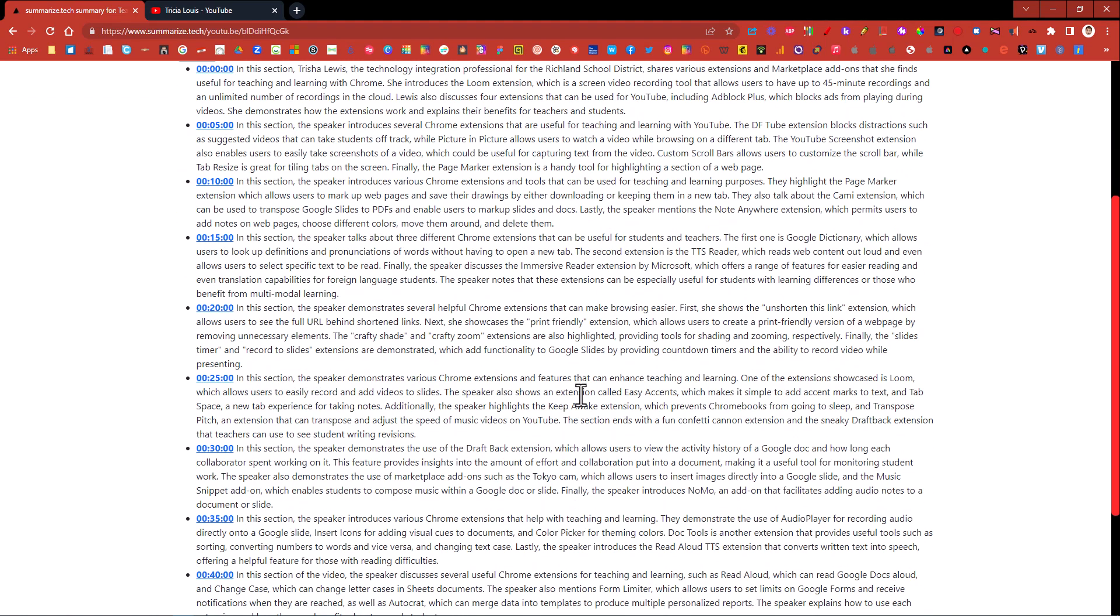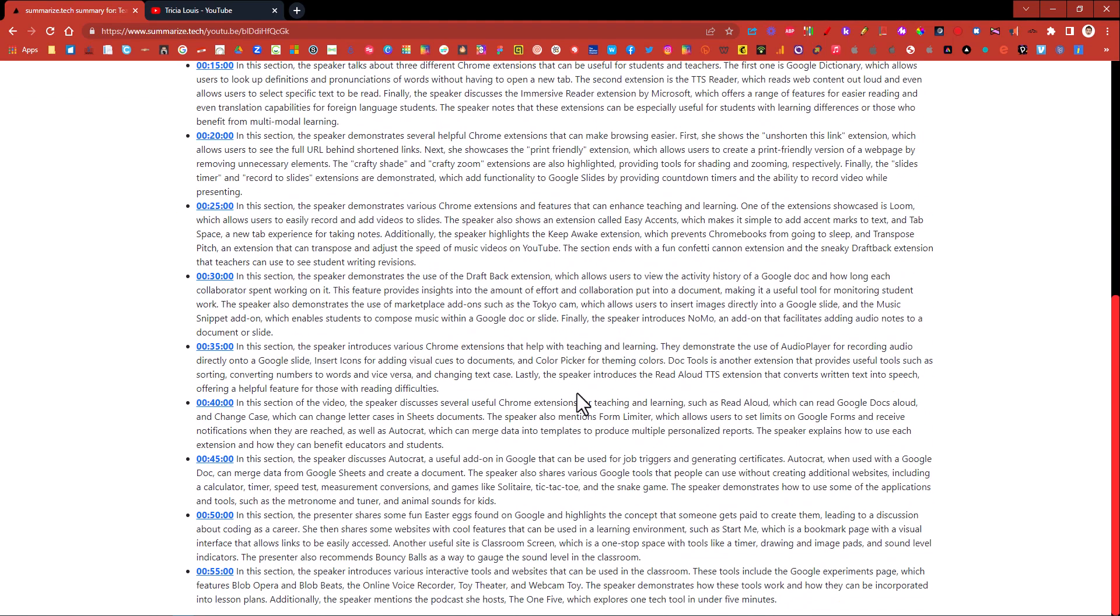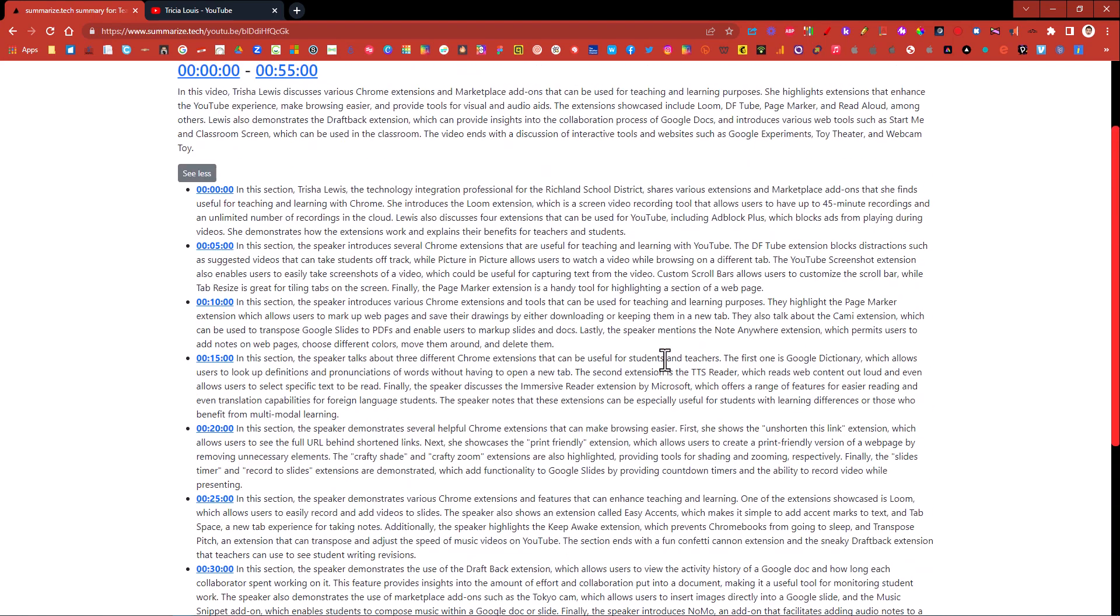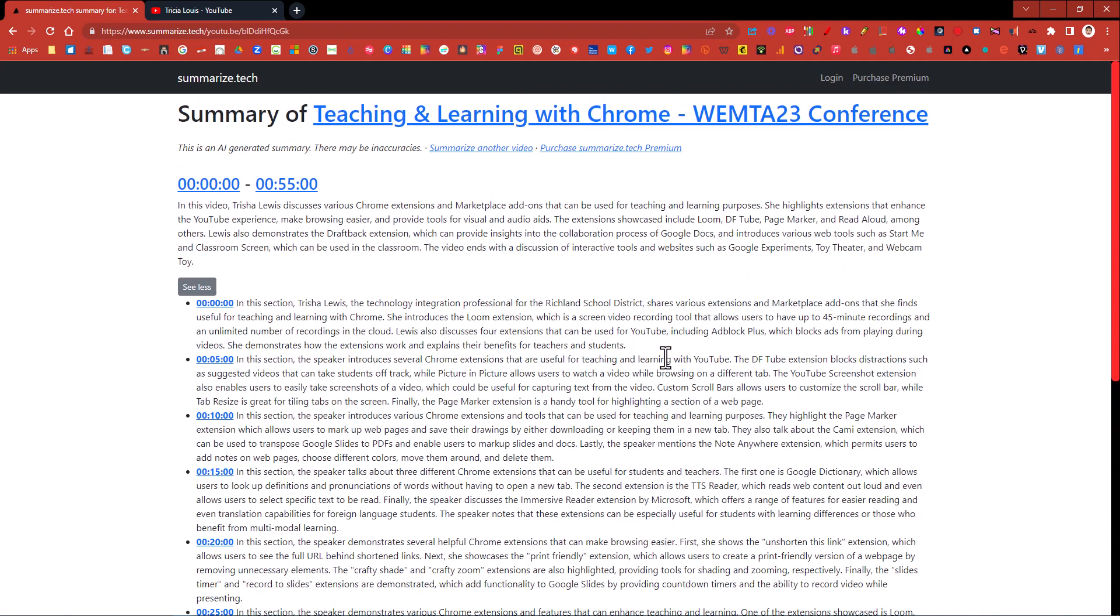There are a few errors that I've read in here like it says finally the speaker introduces no mo. There's no such thing as no mo that I put on that video there so it's not perfect but in less than a click of a second you have a summary of an hour-long video without even having to watch it.